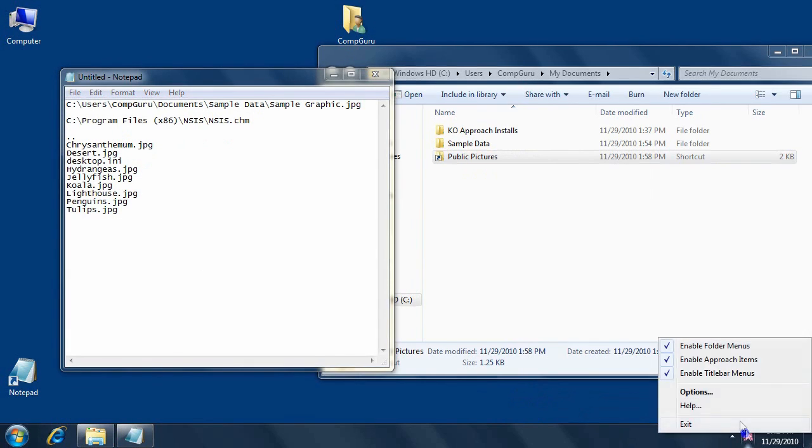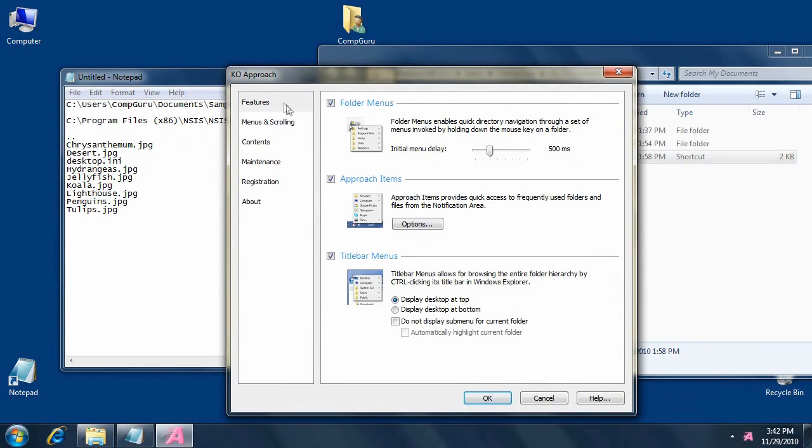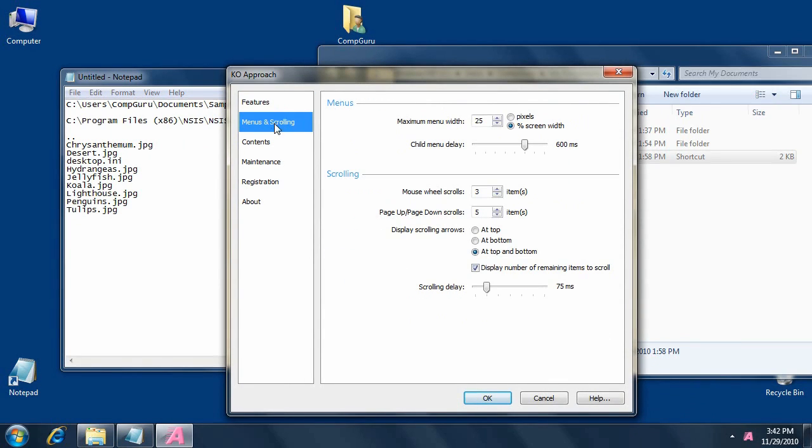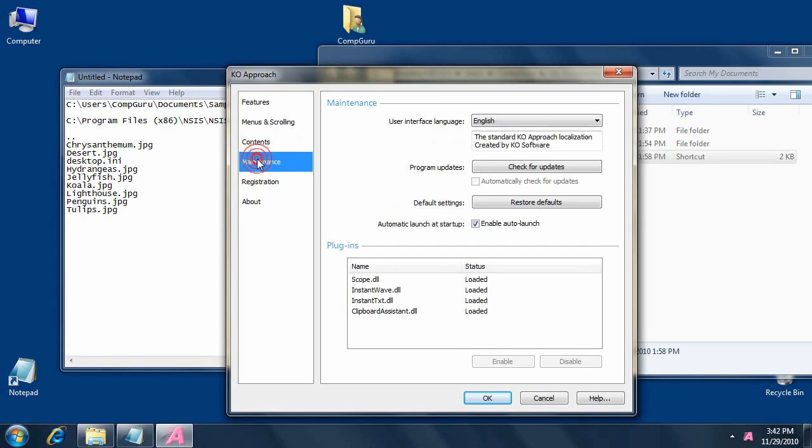KO Approach can be customized via the Options window. Use the first three pages, Features, Menus and Scrolling, and Contents, to manipulate program features and behavior, as well as edit display settings.